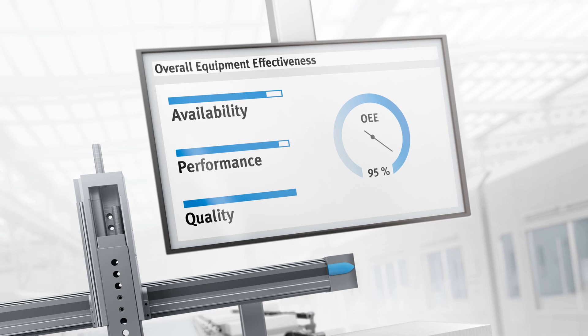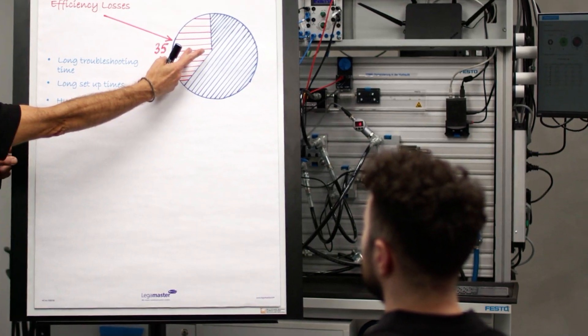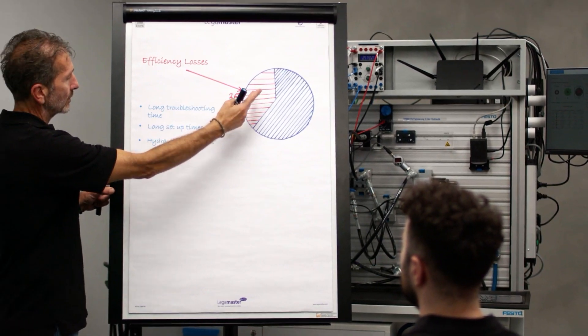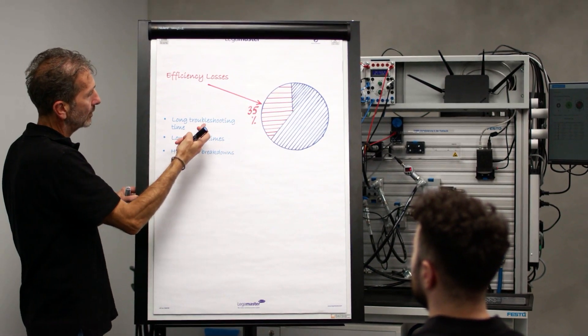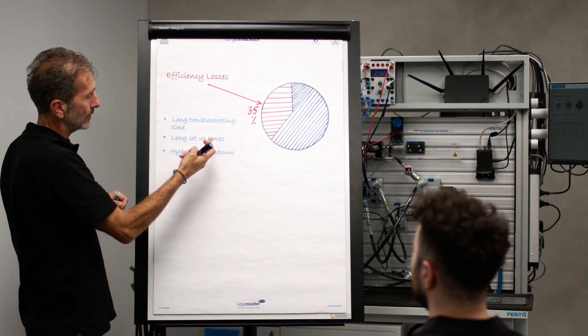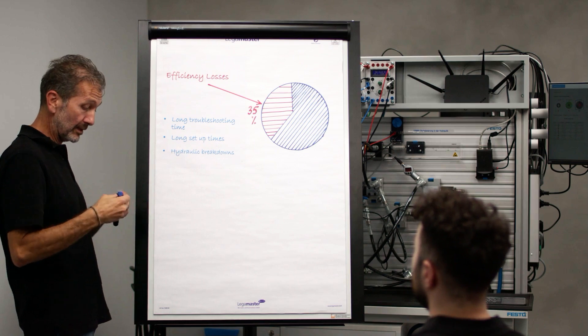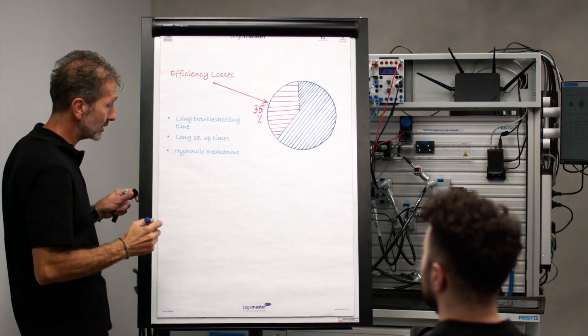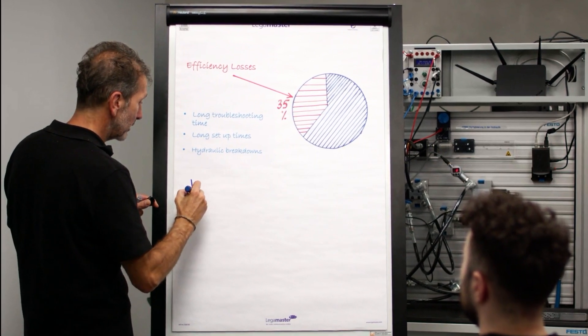They first need to identify the big losses in their system. To identify and eliminate the losses and implement digitalization, a brainstorming is often done during the training.